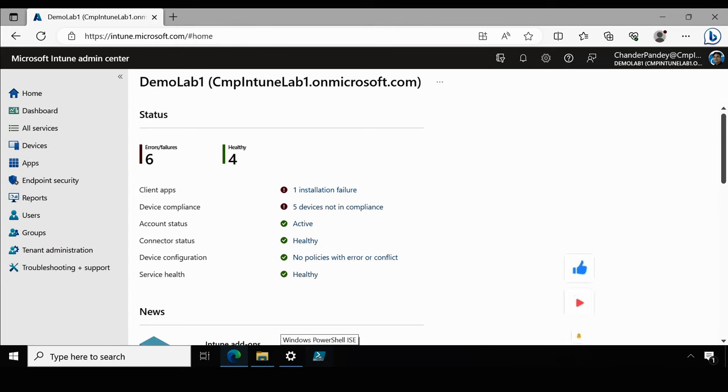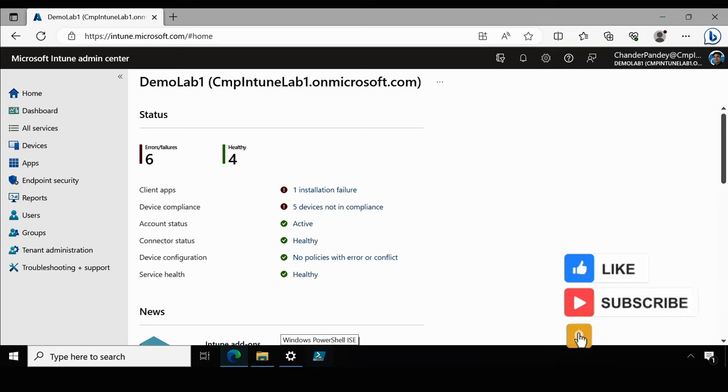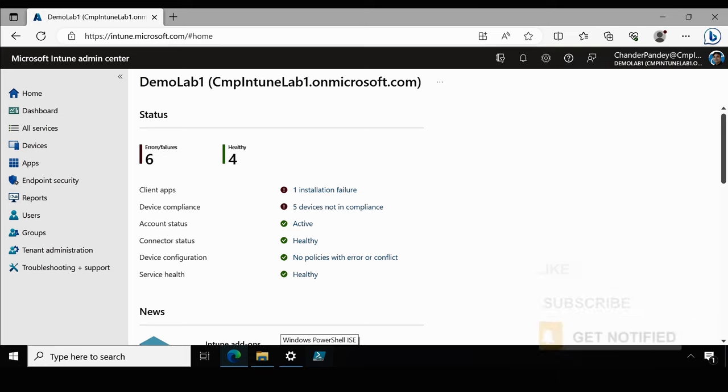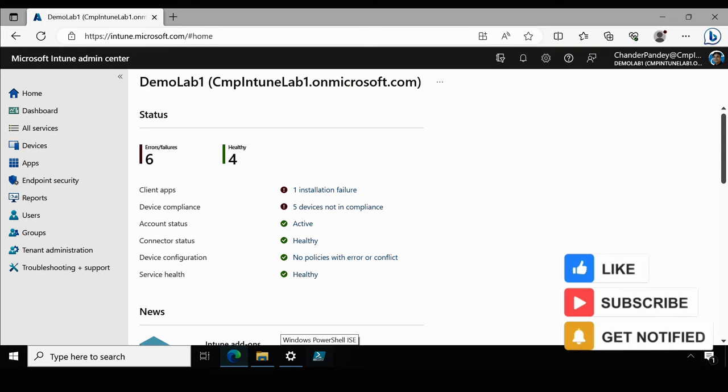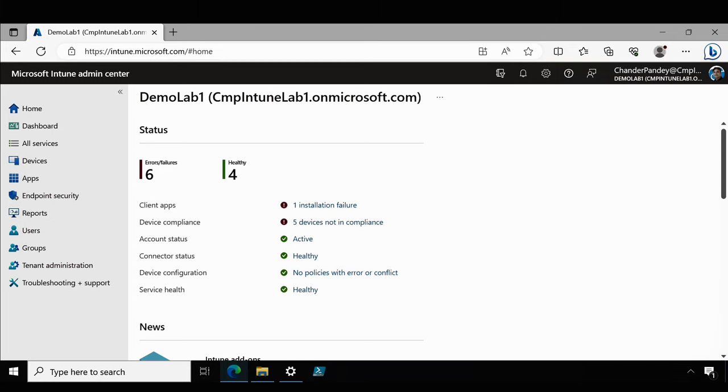So before we begin, if you are new to my channel or haven't subscribed yet, please consider subscribing to my channel and turn on the notification so that you won't miss any of my videos. Right now I am on my Microsoft Intune admin center portal and the very first step is to download the Windows device data.